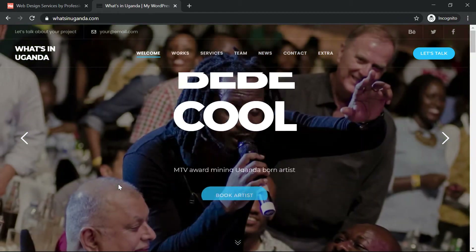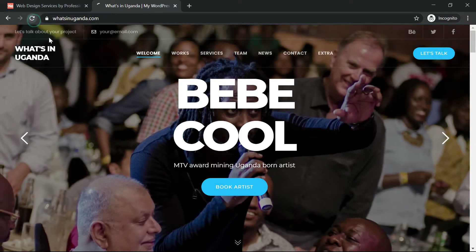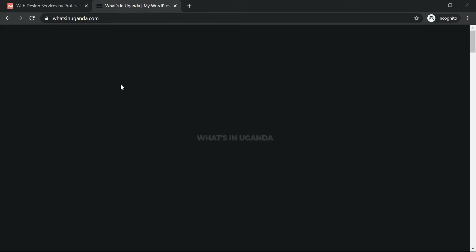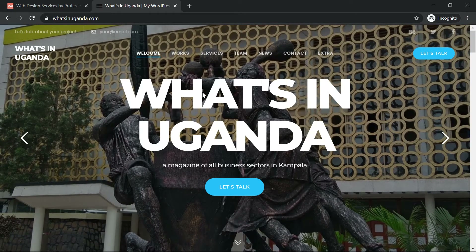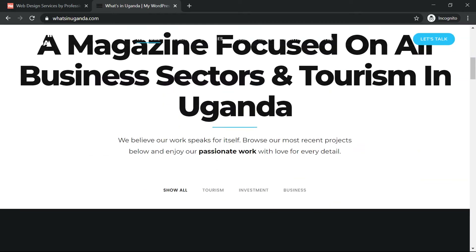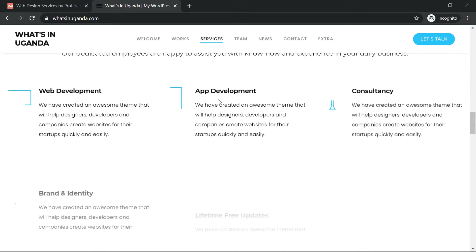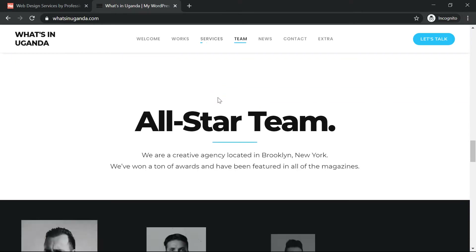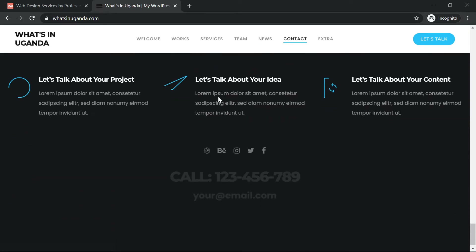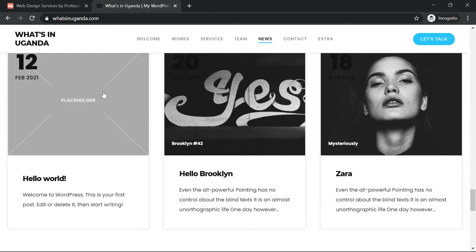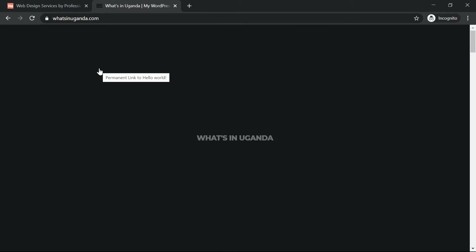So let's see how it's going to be. I'll first browse through the website and after that we'll explain every part. When you open it, it comes like this. Let me scroll down to the end so we can see how things look, and then I'll go back to the top and explain every part.